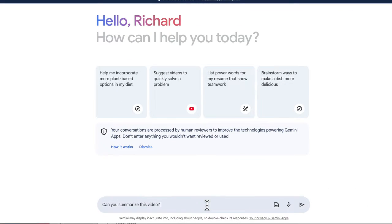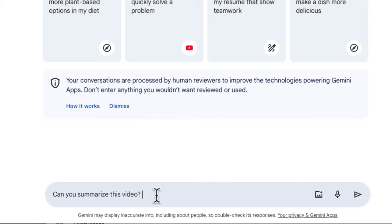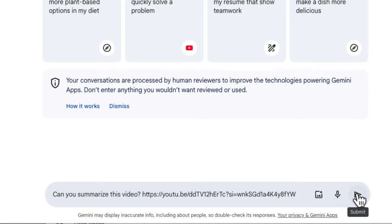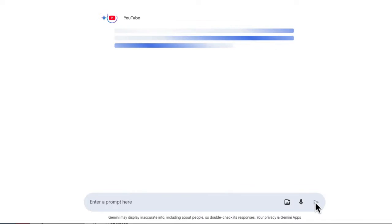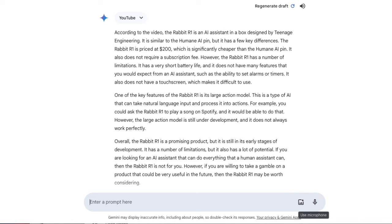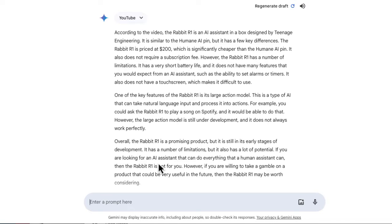Now we're going to go back to Gemini. I've signed in, and at the bottom I'm just going to say, can you summarize this video? I'm going to paste that video link inside here and let Google Gemini do all the hard work. As you'll see in just a few seconds, Google Gemini is going to take that 20-minute video and give me a very quick rundown of the contents right over here. So it summarized everything in three paragraphs — it's going to be a lot quicker to read this synopsis than to watch the entire video.